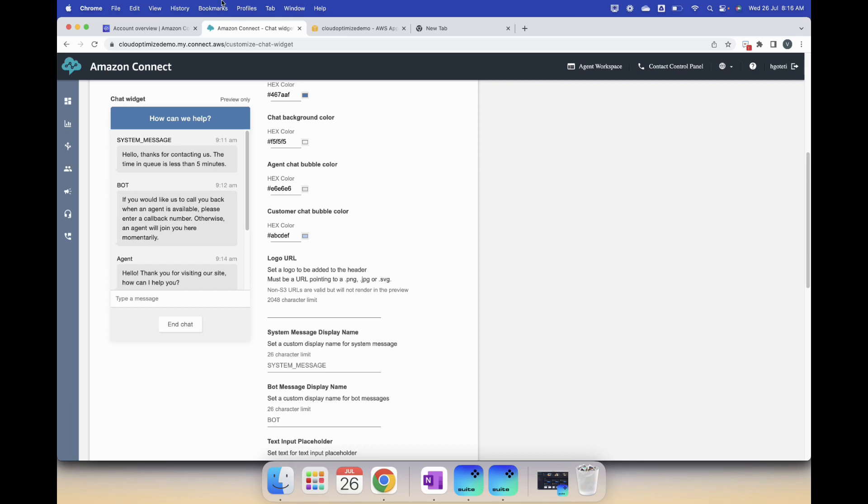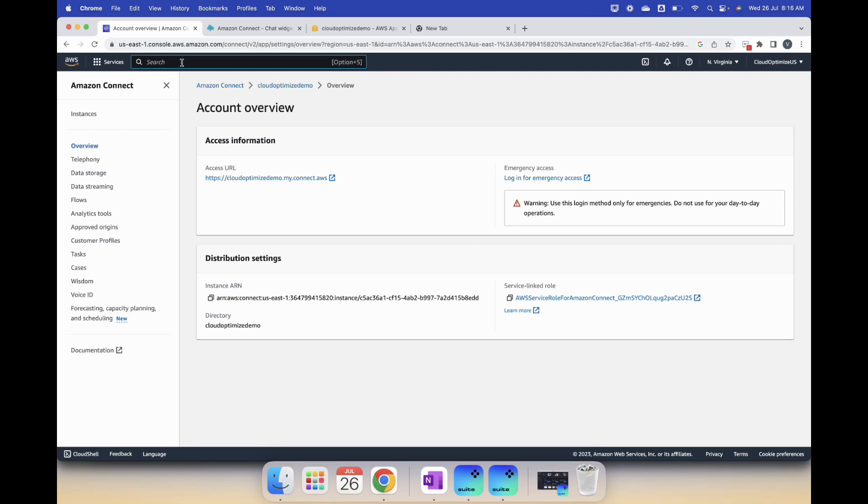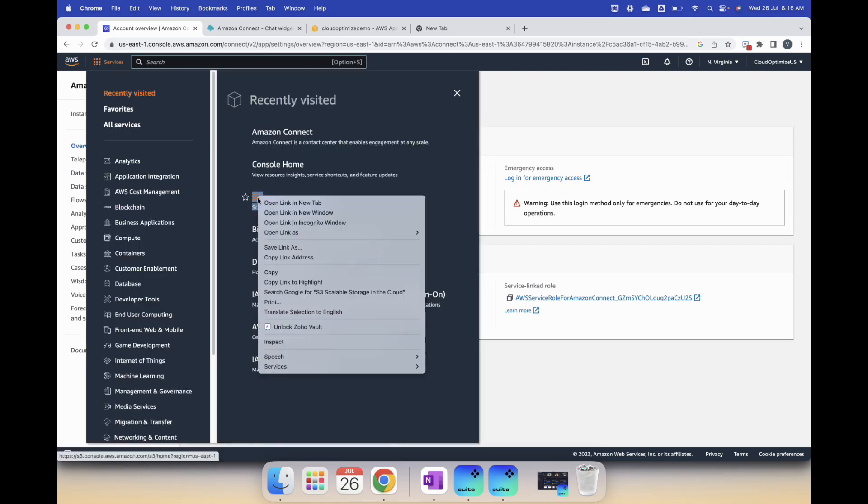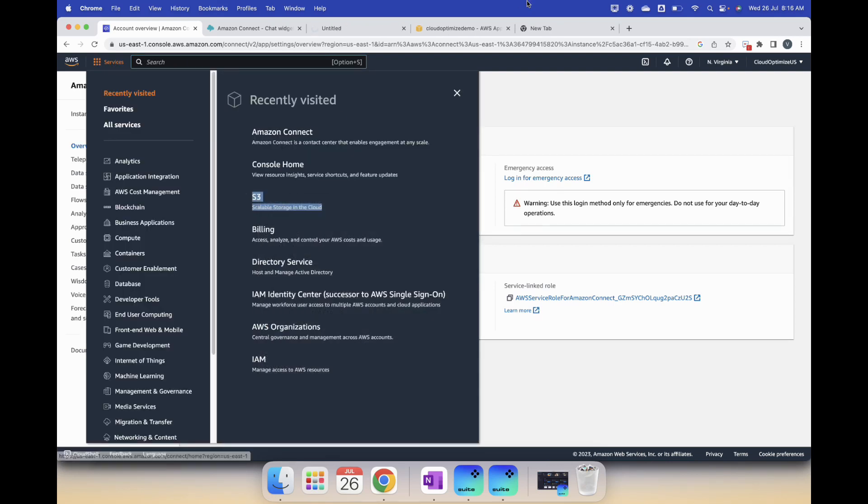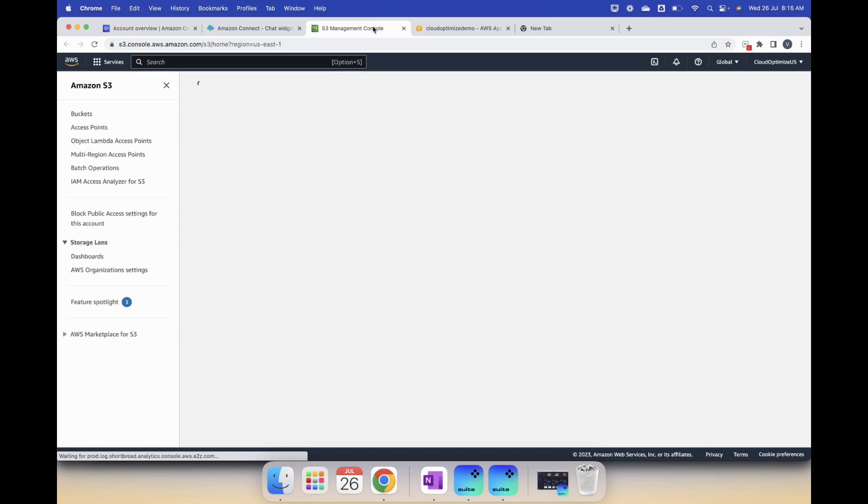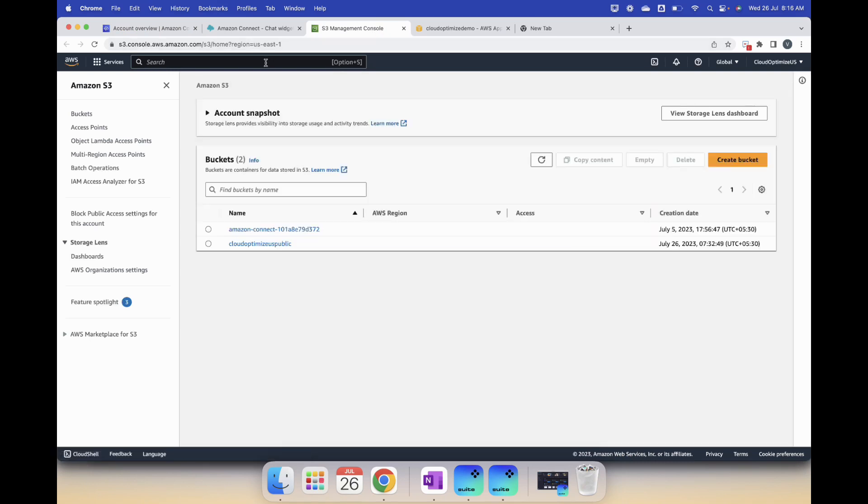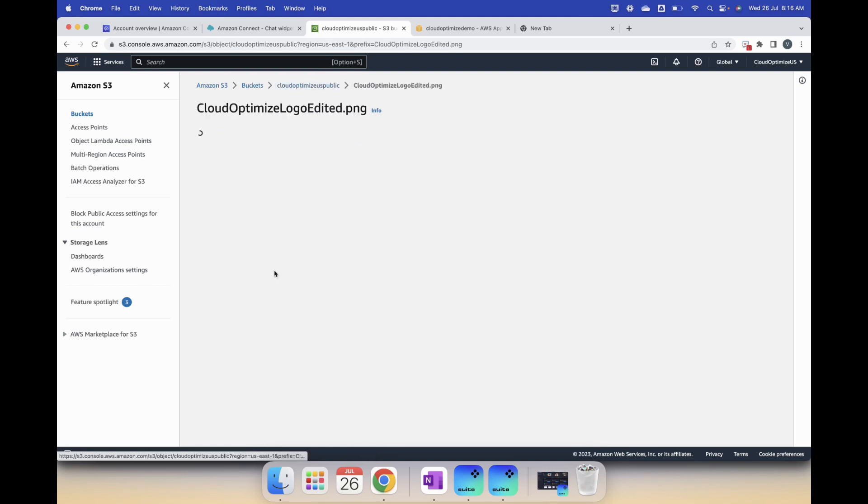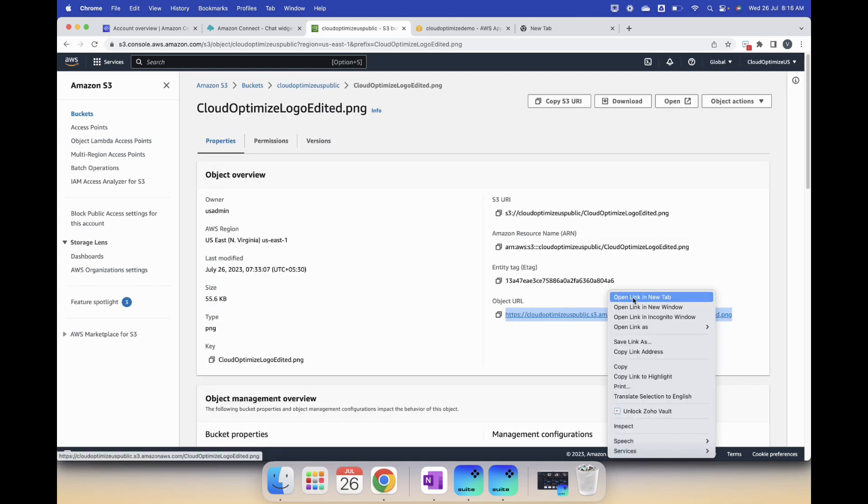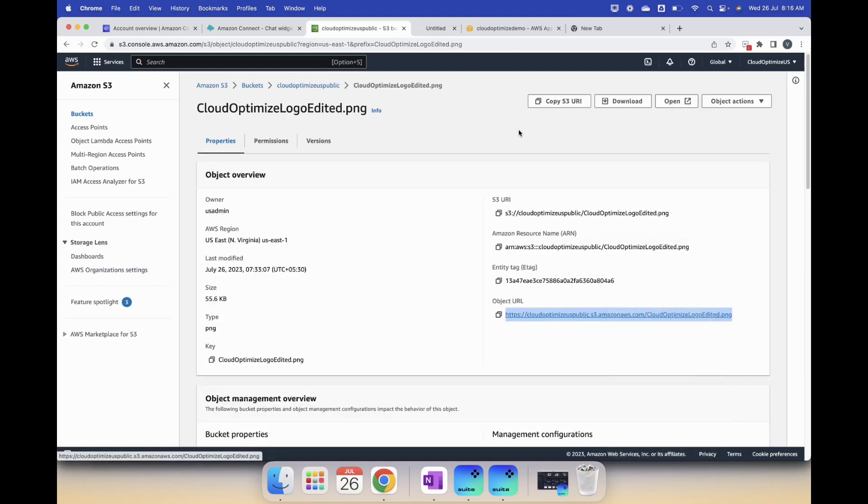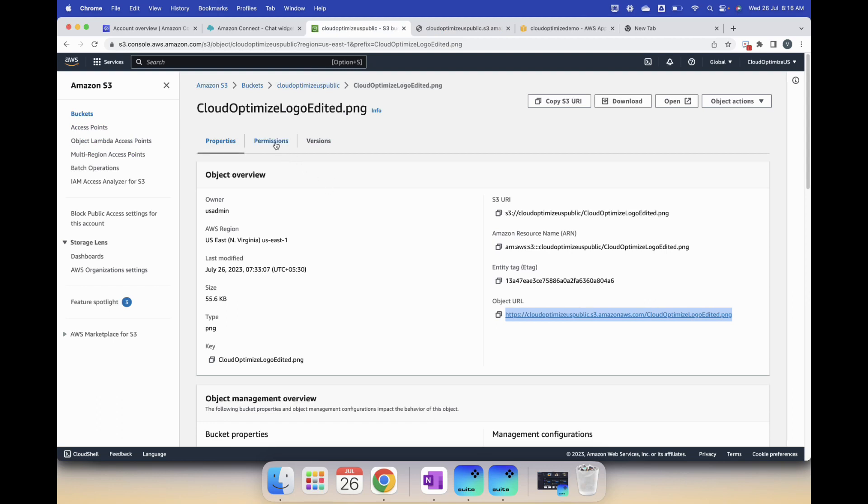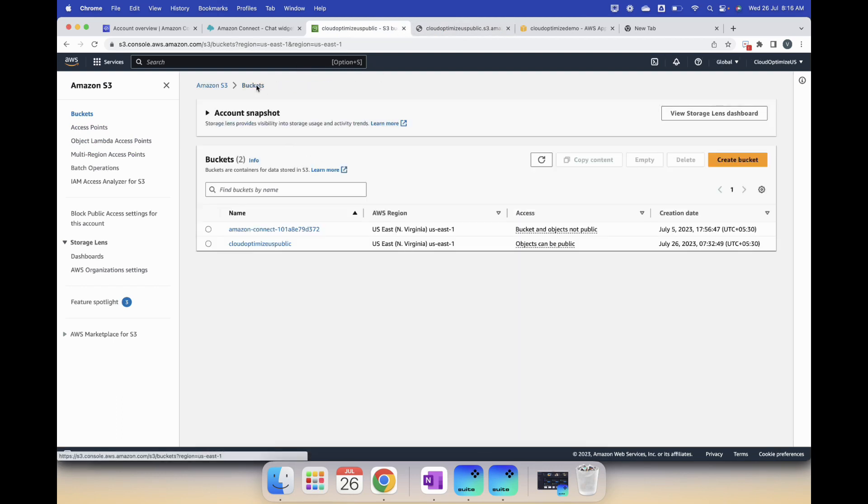Let's search for service S3. First thing is you need to have a bucket that allows objects to be public. I already have a public bucket, then I also have the logo uploaded. Even though I uploaded the logo, if you copy this and try to access this URL, it's not available. So what I need to do is I need to add a bucket policy to the bucket. I'll go ahead and do that. Permissions, bucket policies.